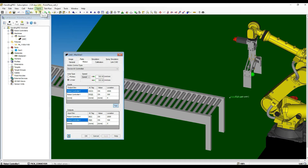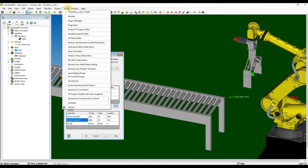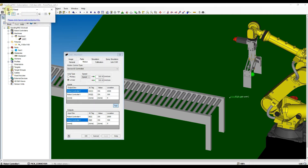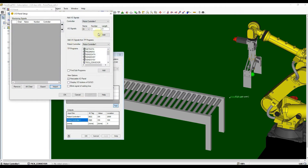We need a direct view and control to the I.O. So, we use the I.O. Panel utility function to map the frequent use I.O. Click on the To menu from the top, and then select the I.O. Panel utility. Click the I.O. Panel Setup button, then add the I.O. going to monitor accordingly.